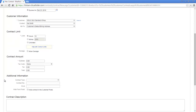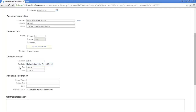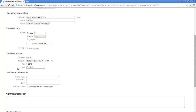Next we need to set the contract amount. This is the amount the customer is going to pay us for these 10 hours. In this case, it's $900. We can apply the tax code, and we get our tax and our total.